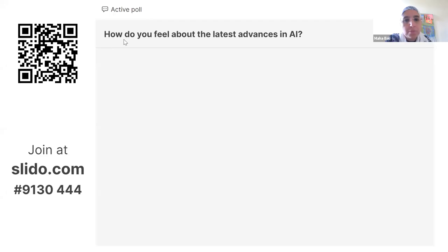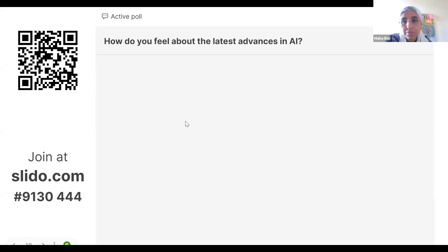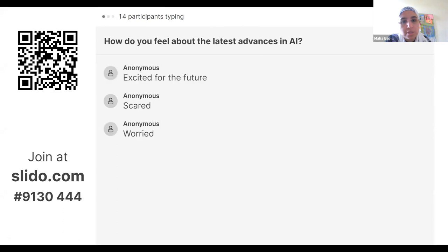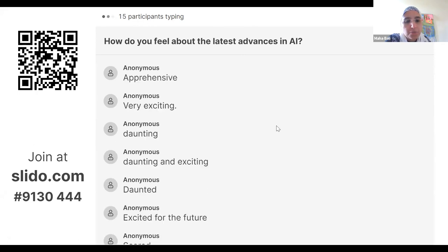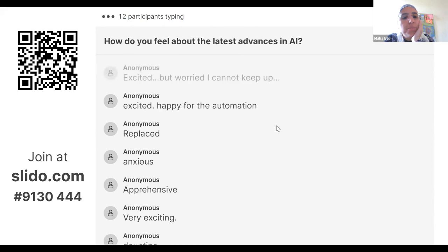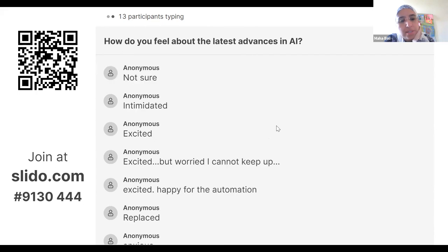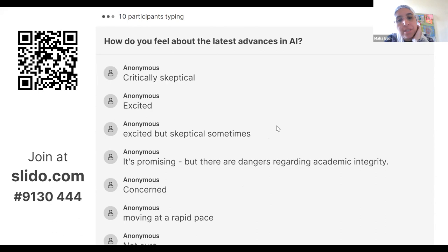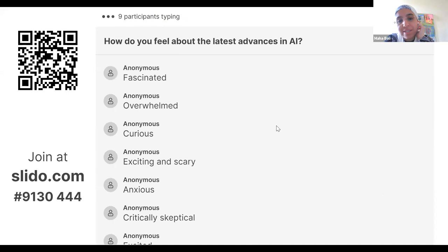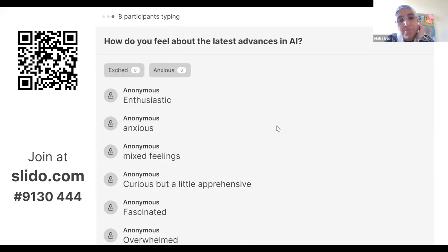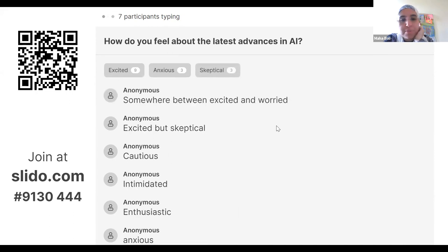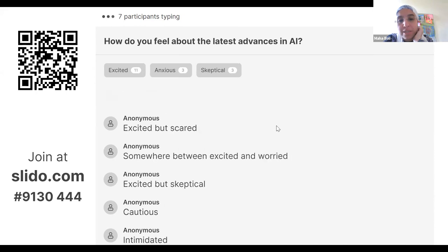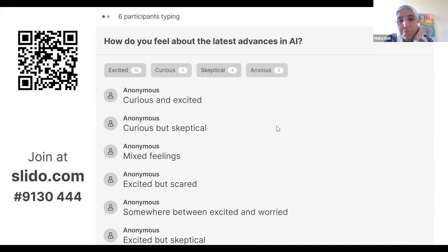How do you feel about the latest advances in AI? Audience responses: daunting, exciting, worried, excited for the future, daunted, exciting, apprehensive, anxious, replaced, excited, happy for the automation but worried I cannot keep up, intimidated, not sure we'll be at the pace, concerned, promising, dangers regarding academic integrity, excited but skeptical, critically skeptical, exciting and scary, curious, overwhelmed, fascinated, apprehensive, mixed feelings, anxious, intimidated, cautious. Somewhere between excited and worried is quite common — and normal.